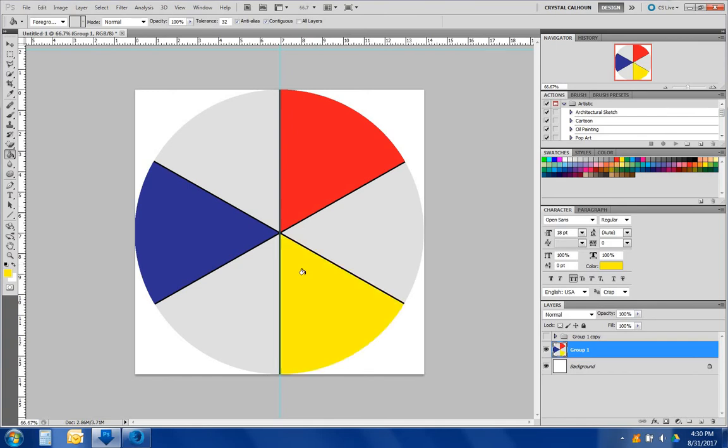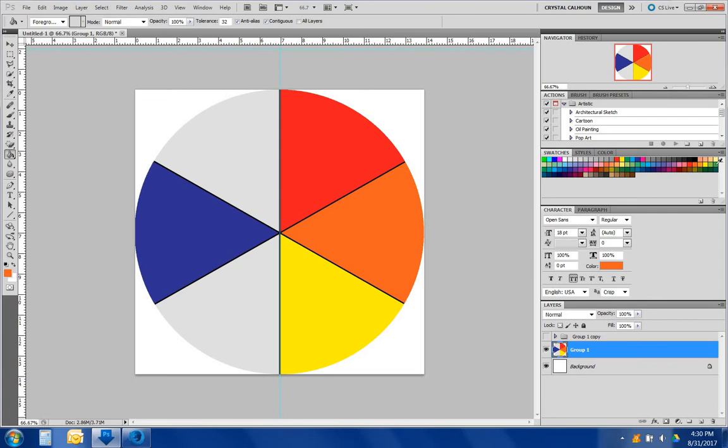Next, we want to put in our secondary colors, including orange, green, and purple.